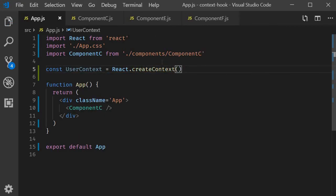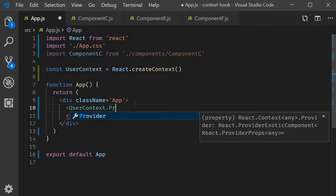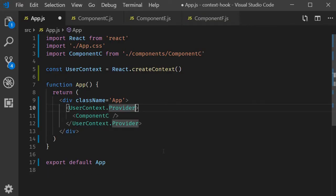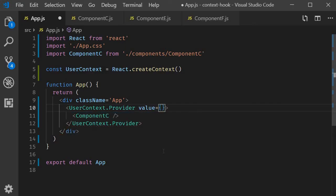The second step is to provide this context with a value, and the provider must wrap the children components for the value to be available. So we wrap component C with userContext.Provider. Component C is going to be a child to this provider, and we need to provide a context value — value is equal to 'Vishwas', which is the username.